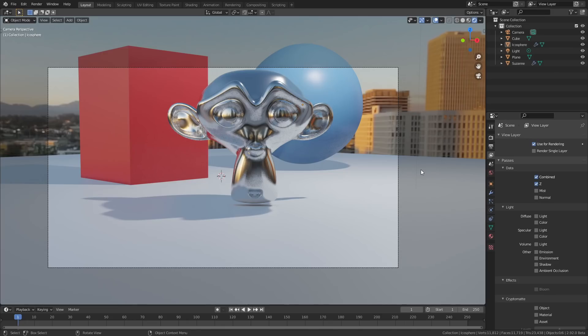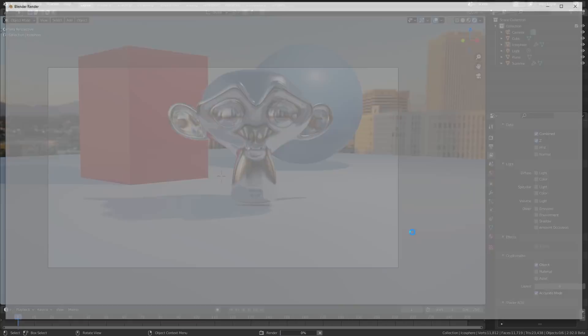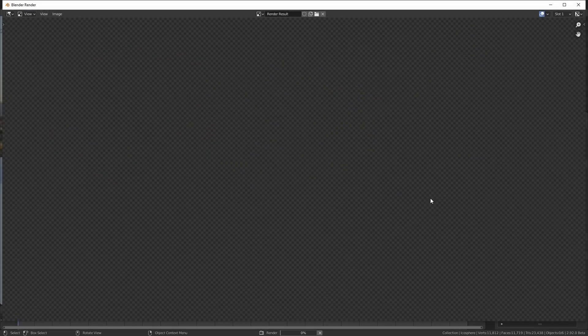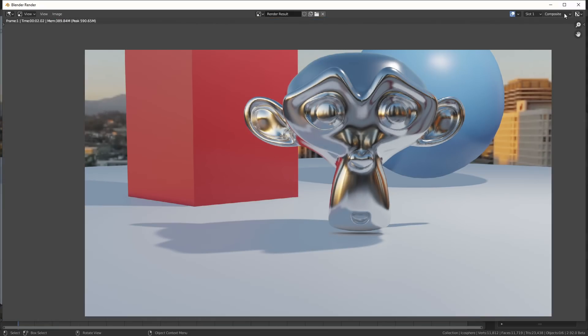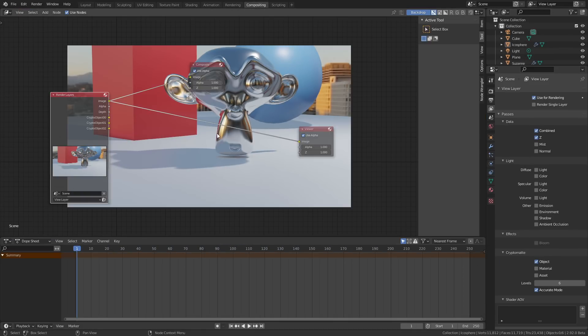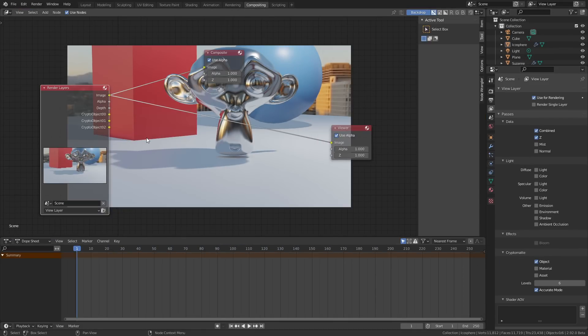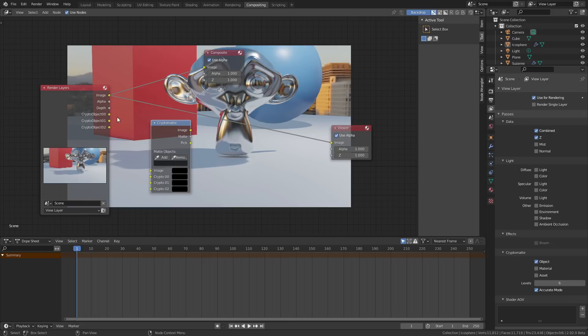Eevee is also receiving a really important update in the form of Cryptomats. Cryptomats have existed in Cycles for a while now, and it's basically a really powerful industry-standard masking tool that comes in very handy when you're compositing your renders. Before you render, you just need to go over to the Layer Properties tab and select the type of Cryptomat that you want, either based on the material or the object. Once your render is complete, you can go over to the Compositing tab and you'll see these new outputs for Cryptomat, which you can connect up to the Cryptomat node.